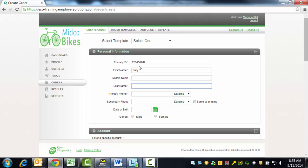Enter the donor last name. In this example, we will use Smith. Enter a primary phone number for the donor. You have the option of selecting whether the phone number is a daytime or an evening contact phone number.